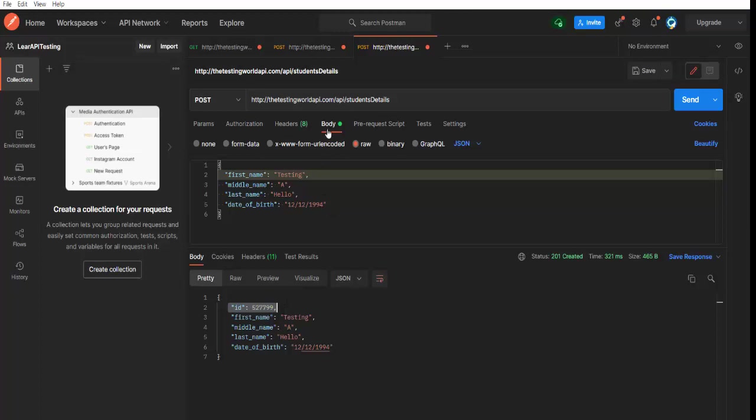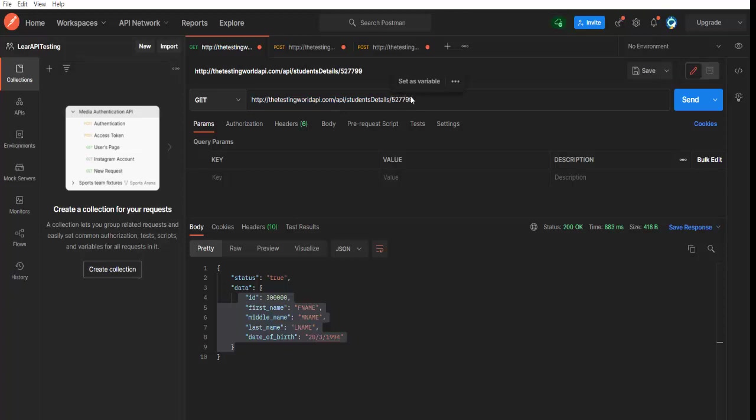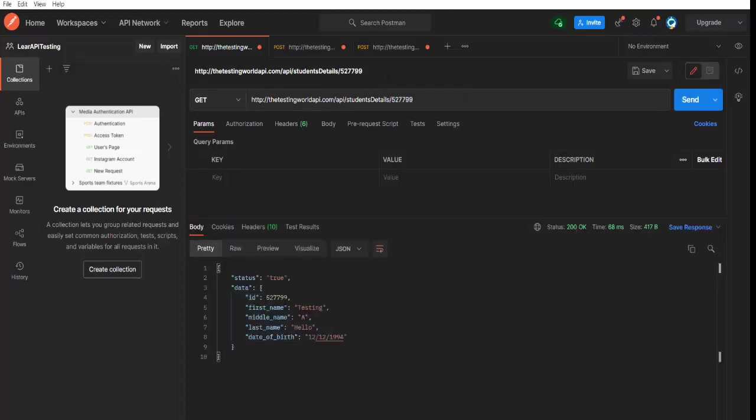Also you can check once you add a new student in the system. And I want to make sure that is added successfully in the system. So we can just copy this ID and that was my GET request. So I simply come here and I am trying to fetch details of newly added student. Because this GET request is for fetching data of student.